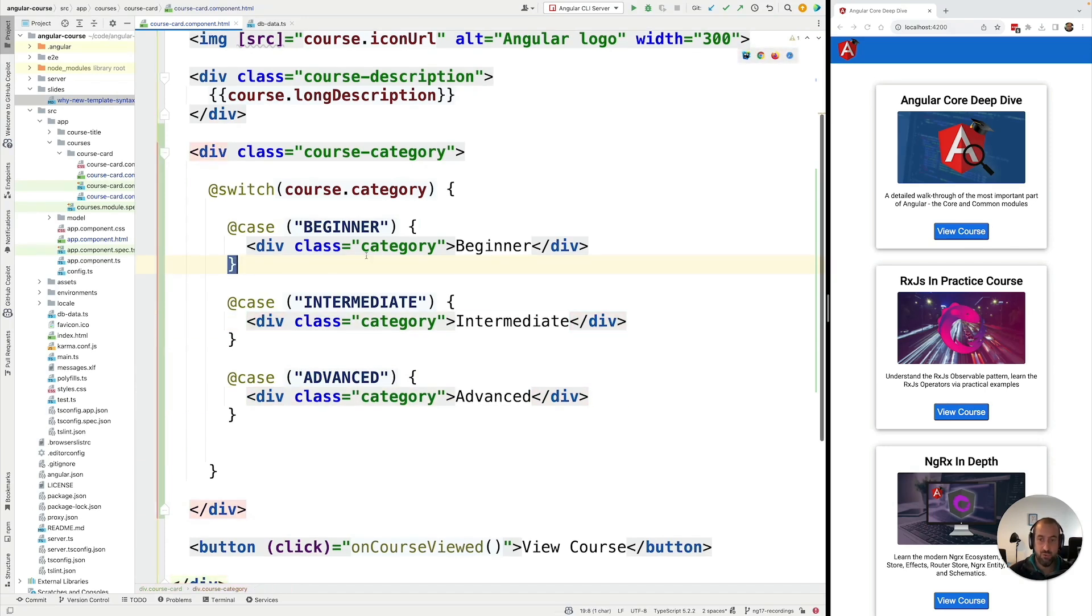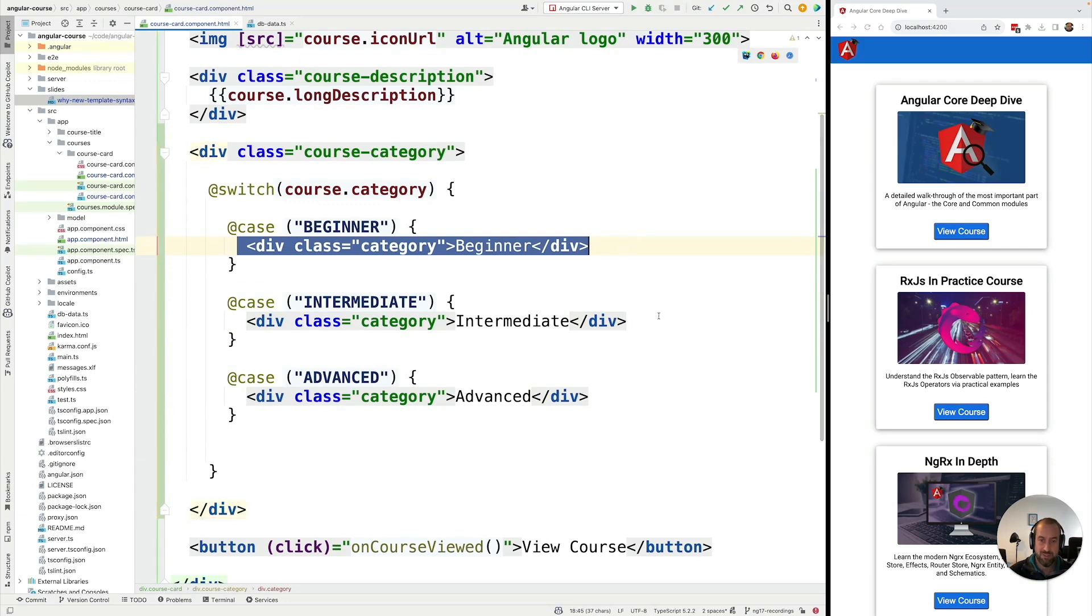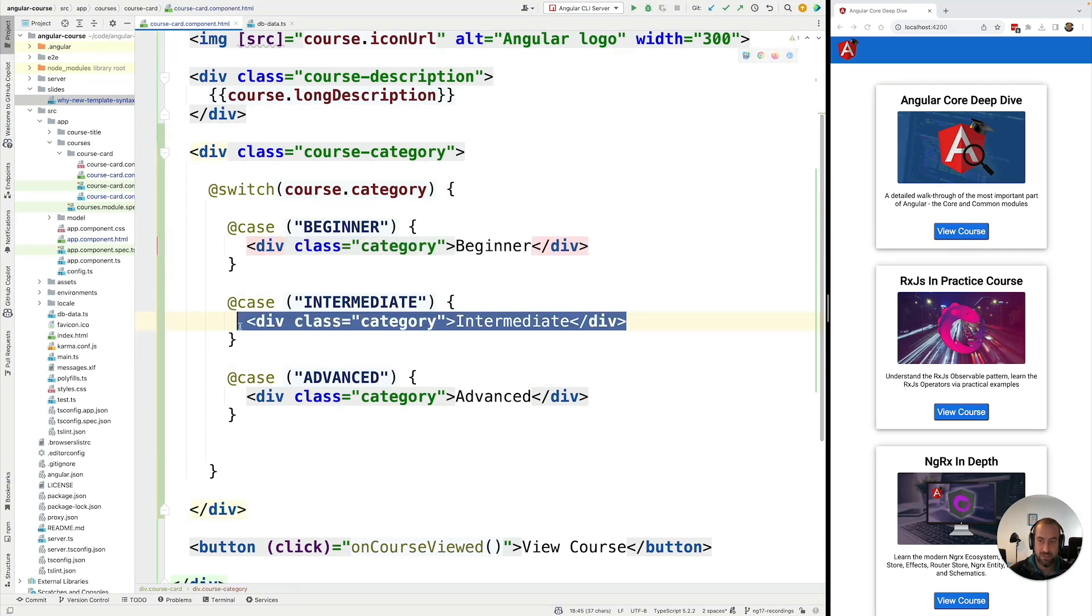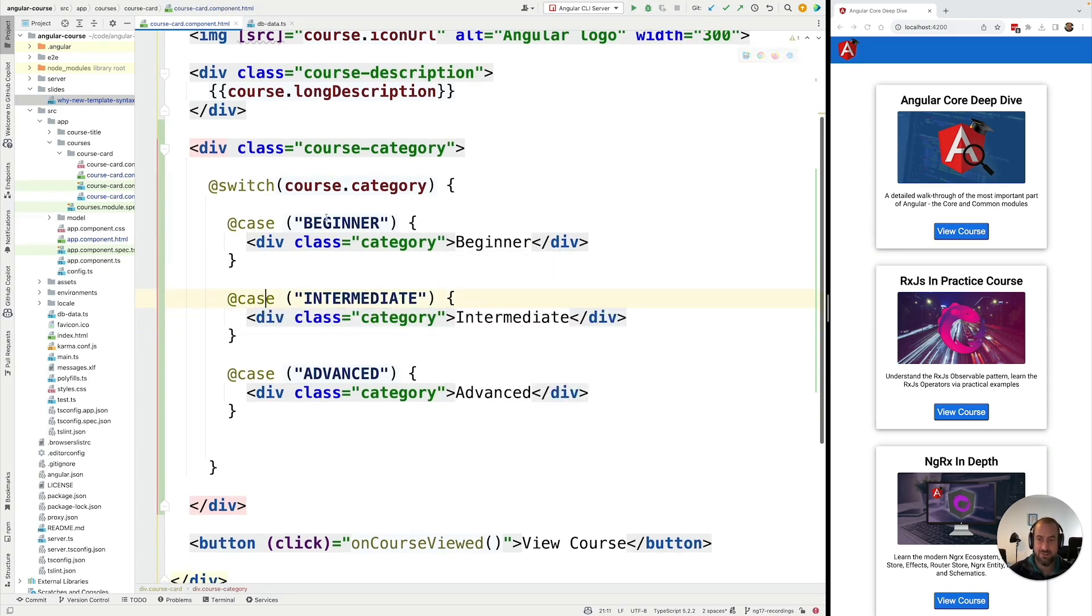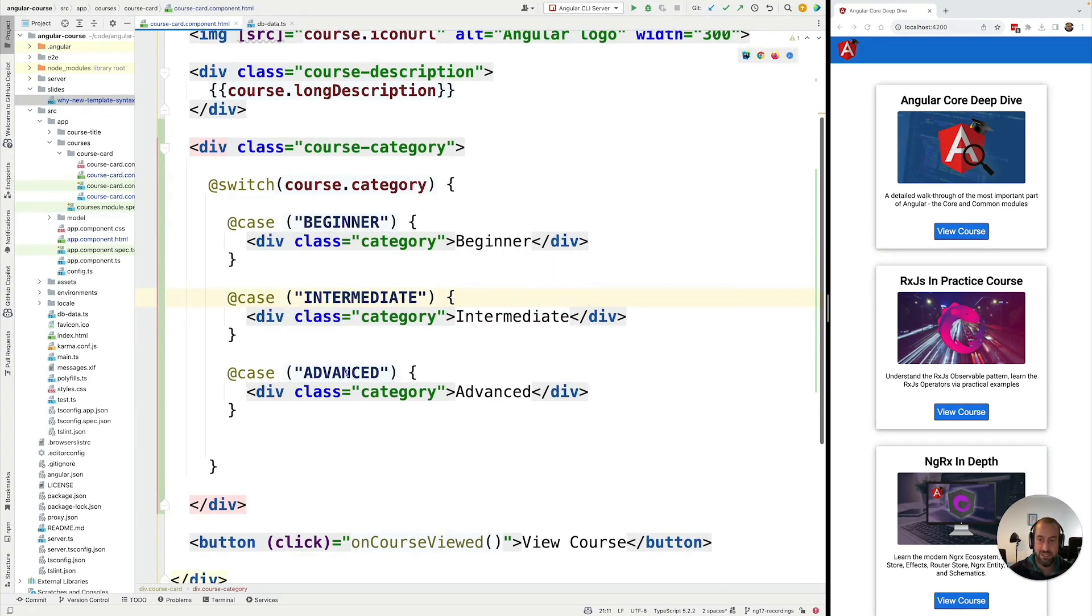But you could have a completely different user interface per category with different icons, different colors, different CSS classes, etc. So these are the three known cases.